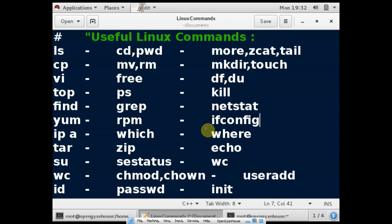Hello everyone, this is OpenGAN House and today I will discuss about Linux commands. So if you are new with the Linux operating system, this video will give you a good start. So let's start some practical stuff here.